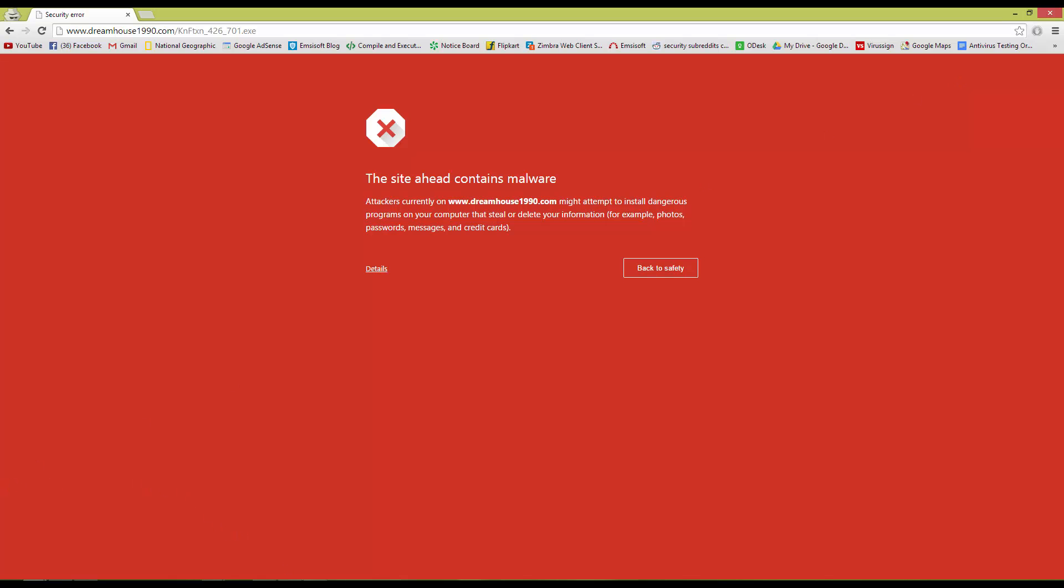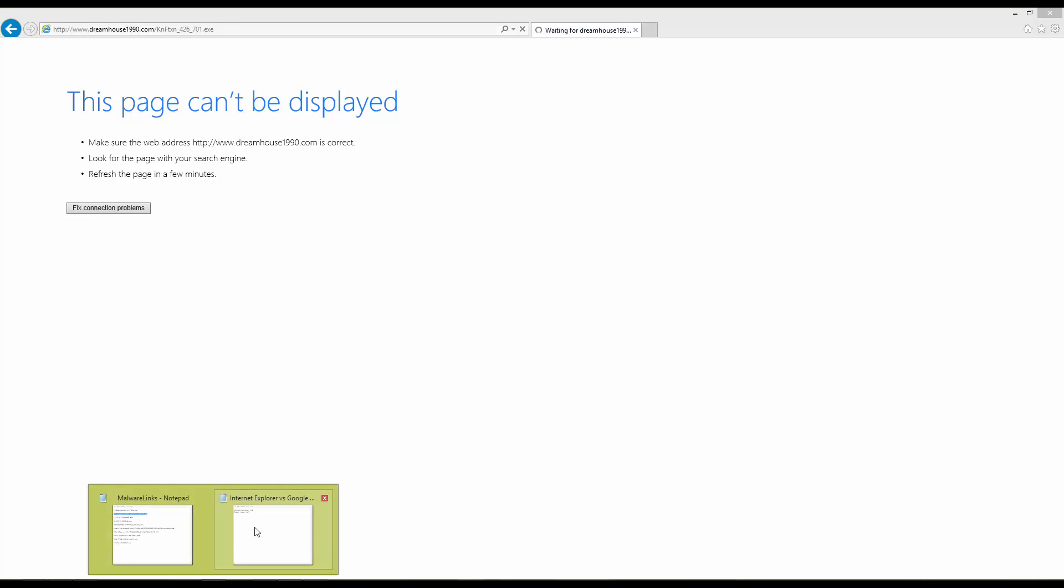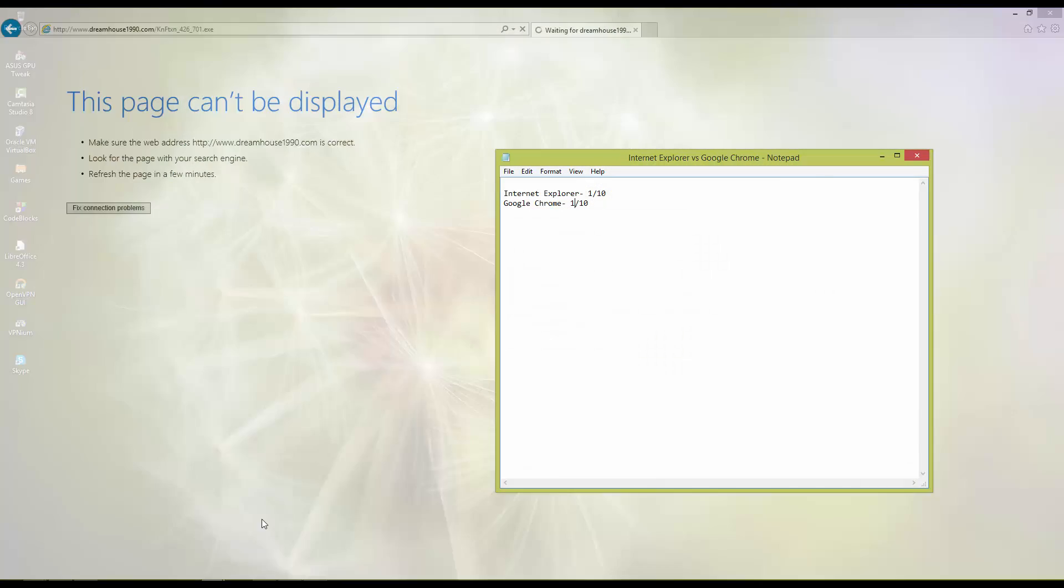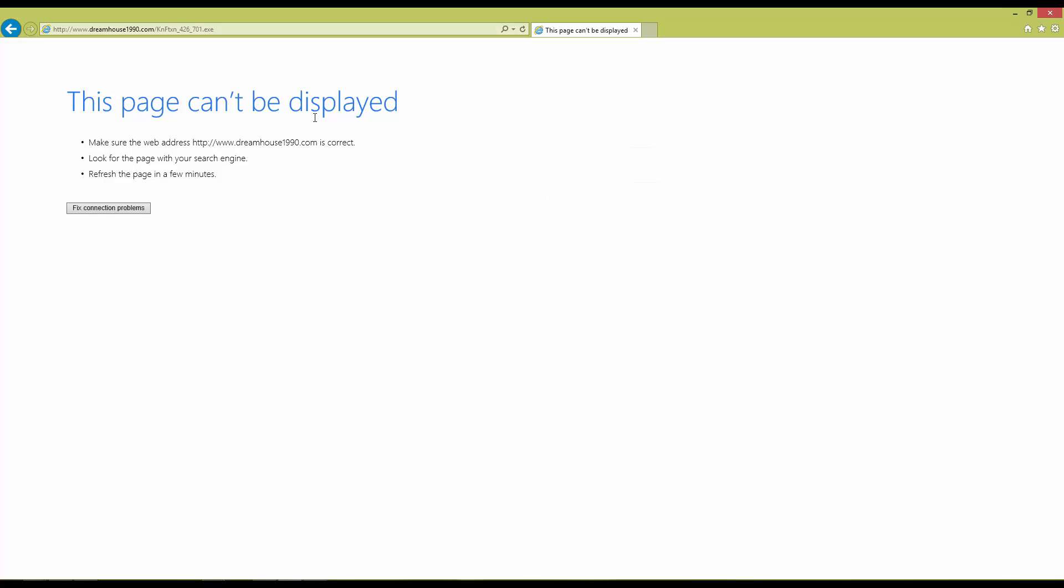We're still waiting on Internet Explorer to load the page. And apparently it seems the page is dead. There's no way to say for sure whether Internet Explorer would have blocked it or not. But anyway, I'll give both of them a block in this case since no harm is done.